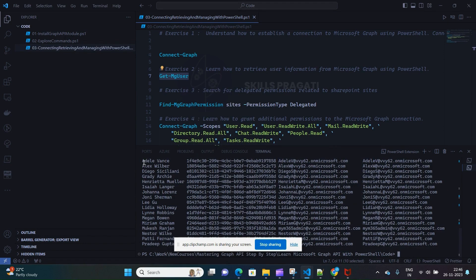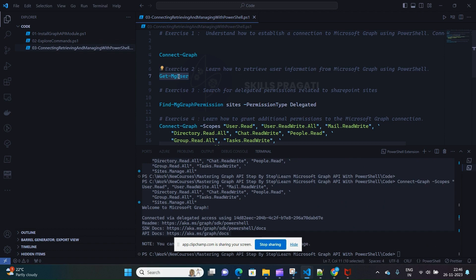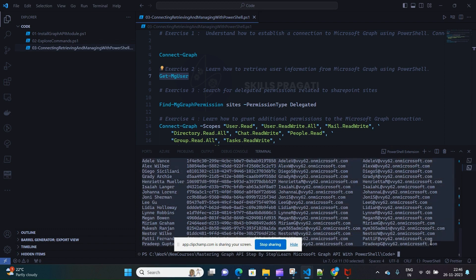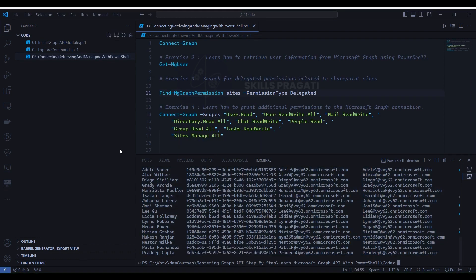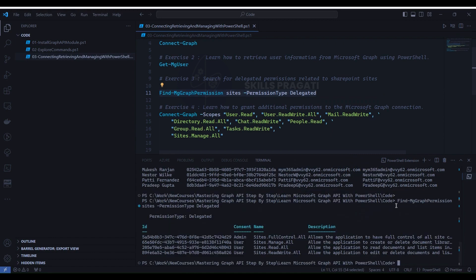We have now executed both Exercise 2 and Exercise 4. You understood the 403 error — when you don't have permission, you will get a 403 error, and you understood how to resolve it by granting the appropriate permissions. Now let's execute Exercise 3. Select line number 11, right-click, and select Run Selection. The terminal will give output with permission details about SharePoint sites.